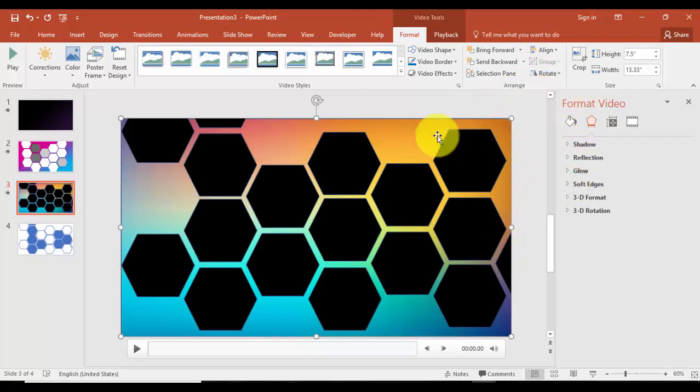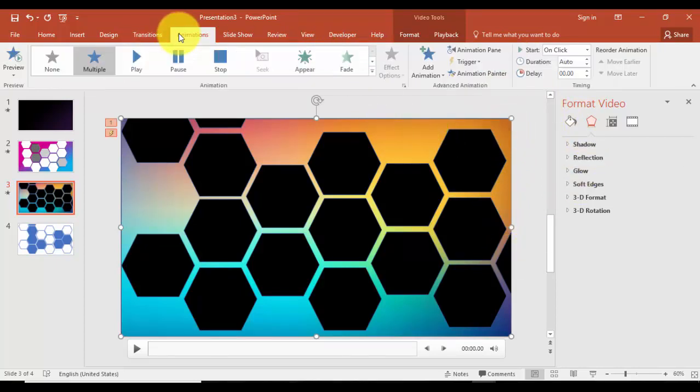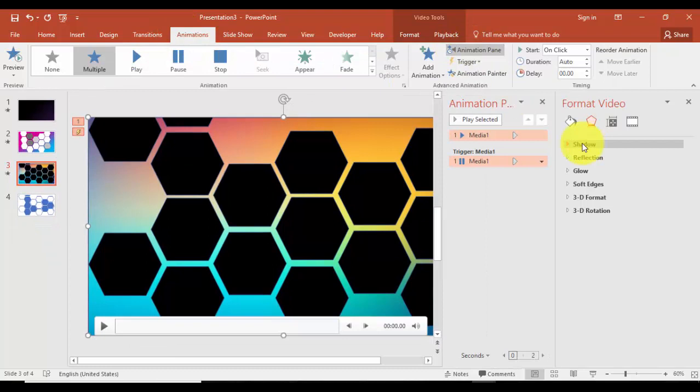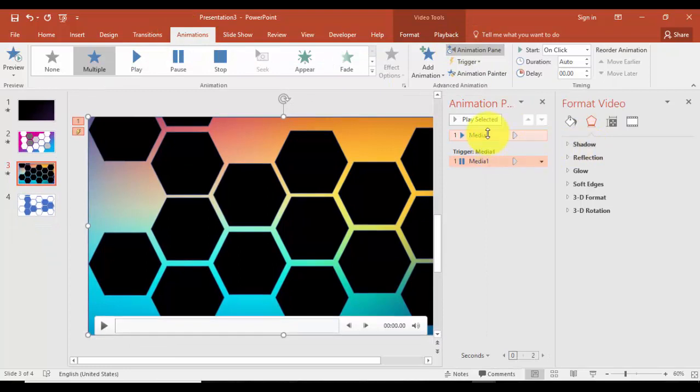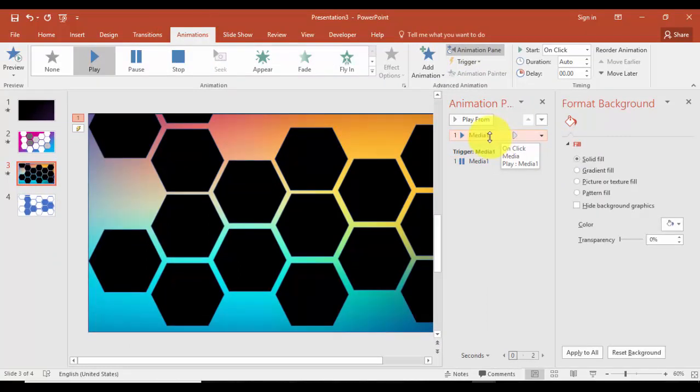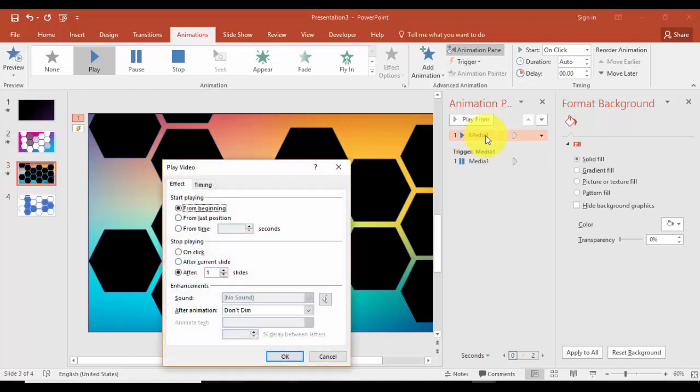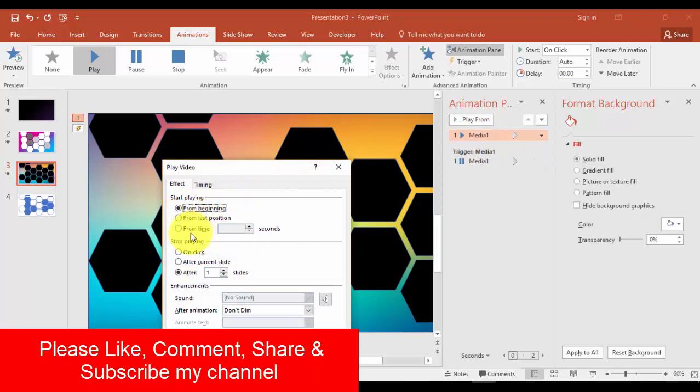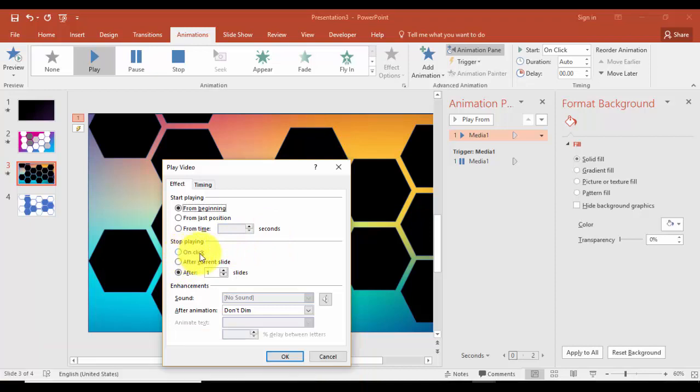You can just go to Animations and Animation Pane. They have some animation here, how you want the animation to be. For example, if I double-click this one it says from the beginning or from the last position or from which time it should start or should stop on click or after current slide.